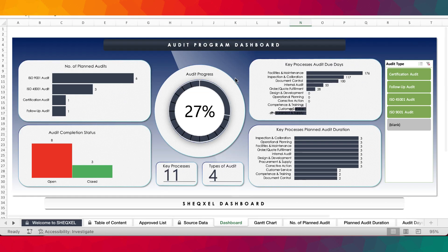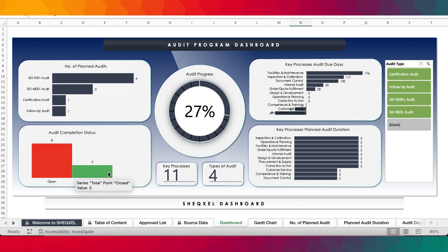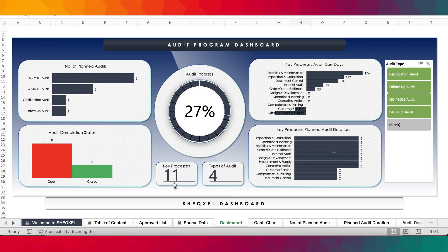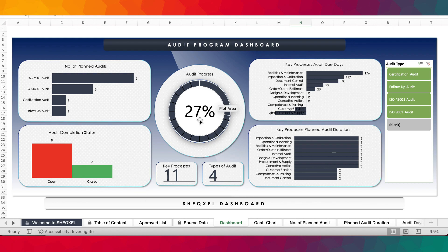Refresh All updates the reports. On the dashboard, we have the number of planned audits for the various types of audits, then we have the audit completion status — how many audits are open and how many have been closed for the various processes — and we have the percentage completion. In terms of the number of processes being audited, we have 11 processes and we've closed three audits, so the percentage completion shows as 27%. We also have audit days due and the duration set for the various processes.